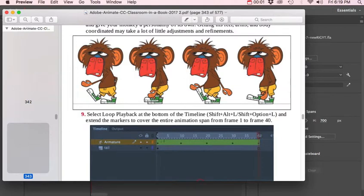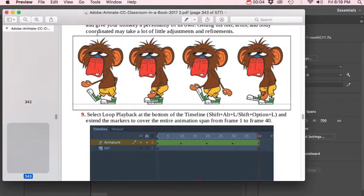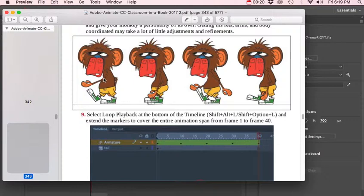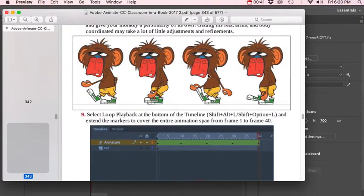Okay, this is lesson 7 character animation and we're going to look at the walk cycle. We're going to take our character rig and pose it about every 10 frames, so each pose will be a keyframe. We'll have a keyframe on frame 1, frame 10, frame 20, and frame 30.